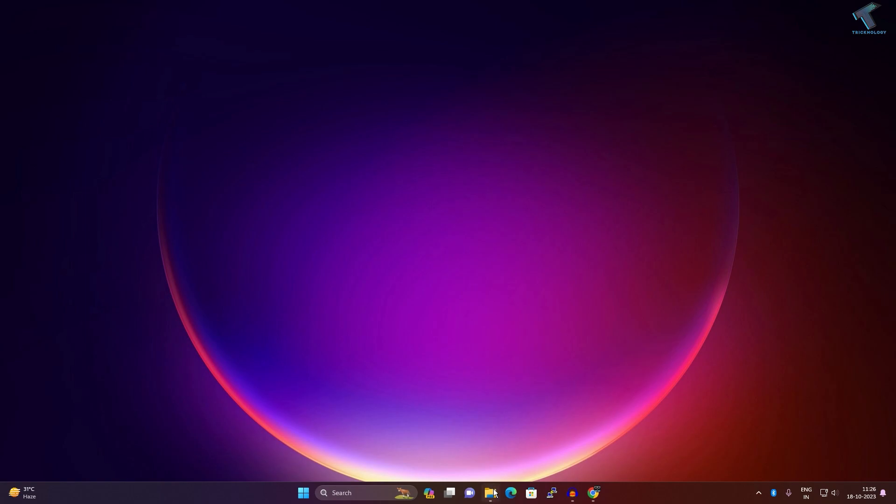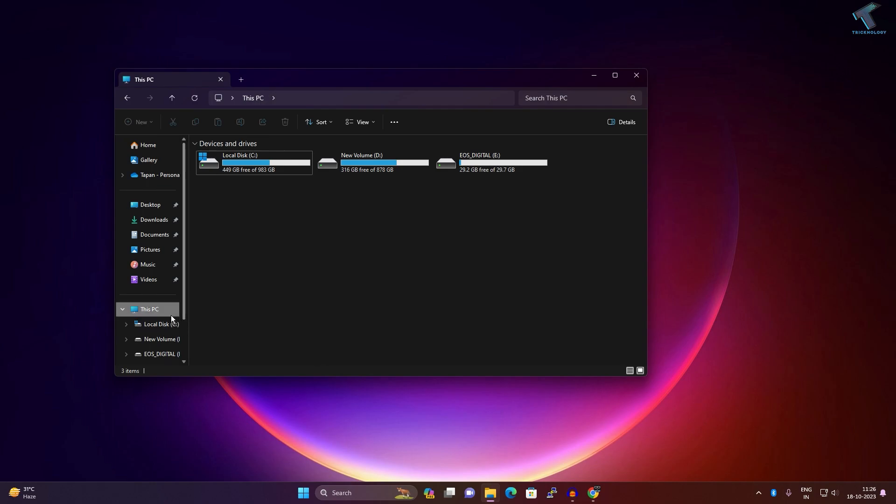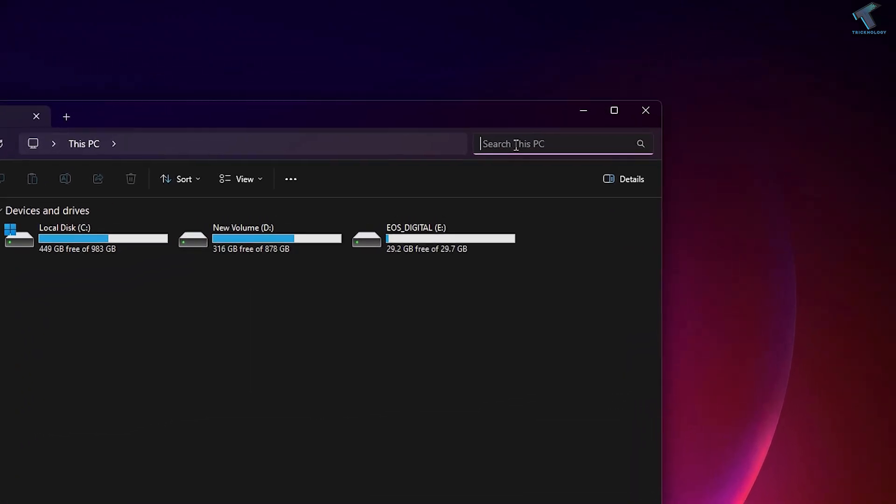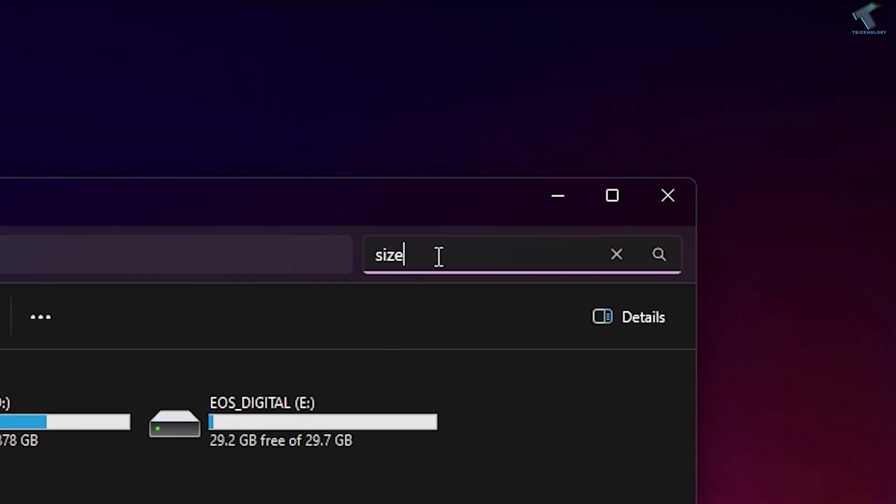First, open your File Explorer. Click on This PC on your left side. On your right side you will get the search window. Click there and type: size colon